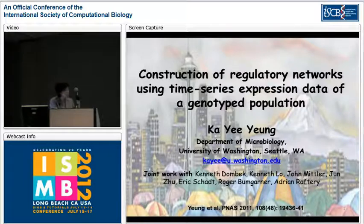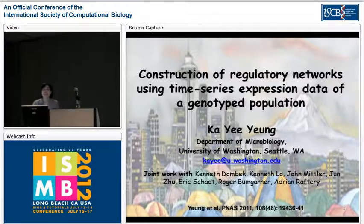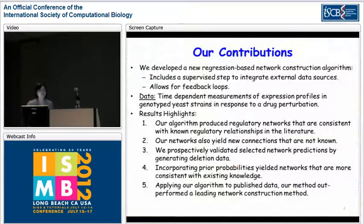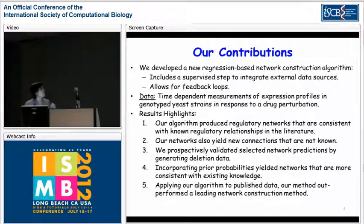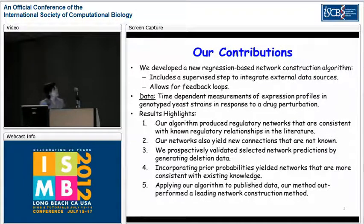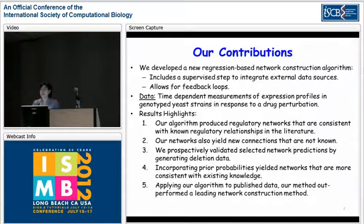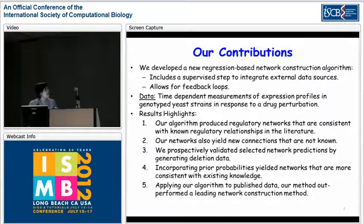Hi, it's my pleasure to be here today to present our work published in the November issue of PNAS last year, about constructing networks. We are going to present a new method to infer networks that integrates external data sources, as well as allowing for feedback loops in the network.